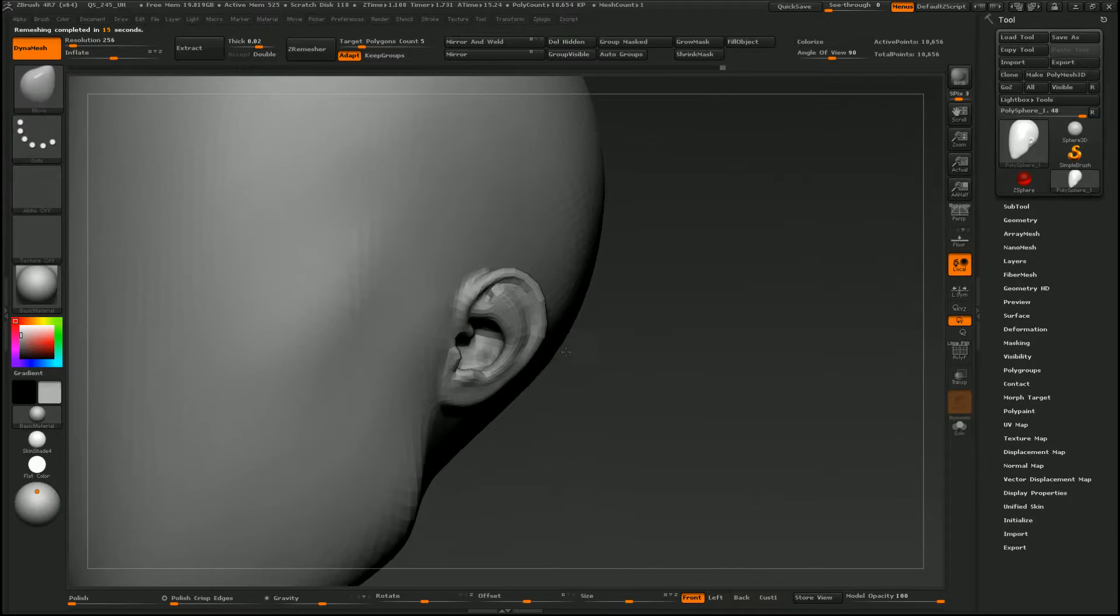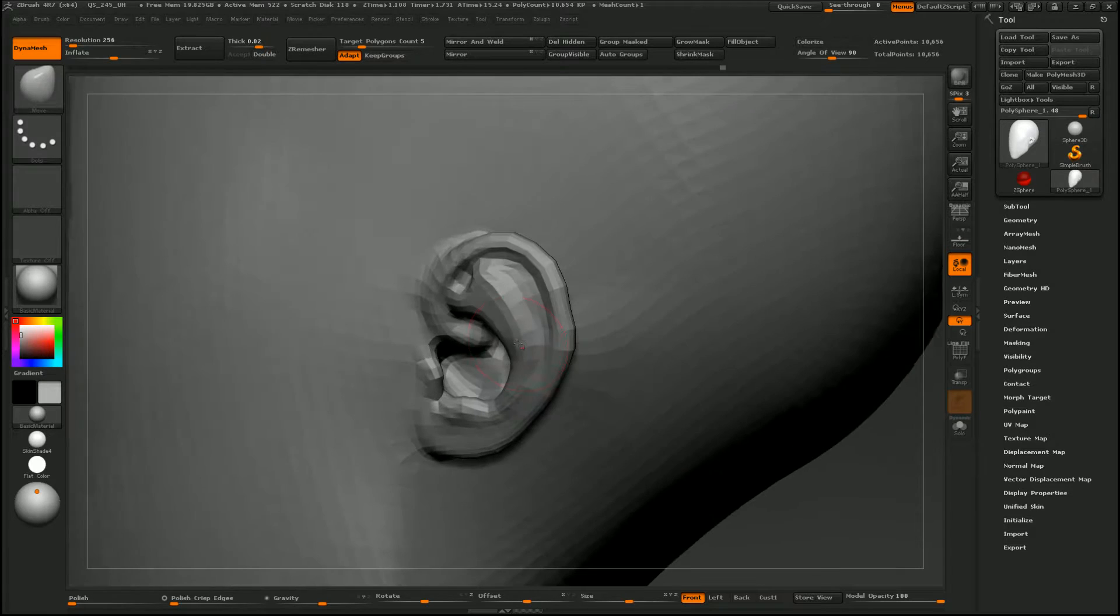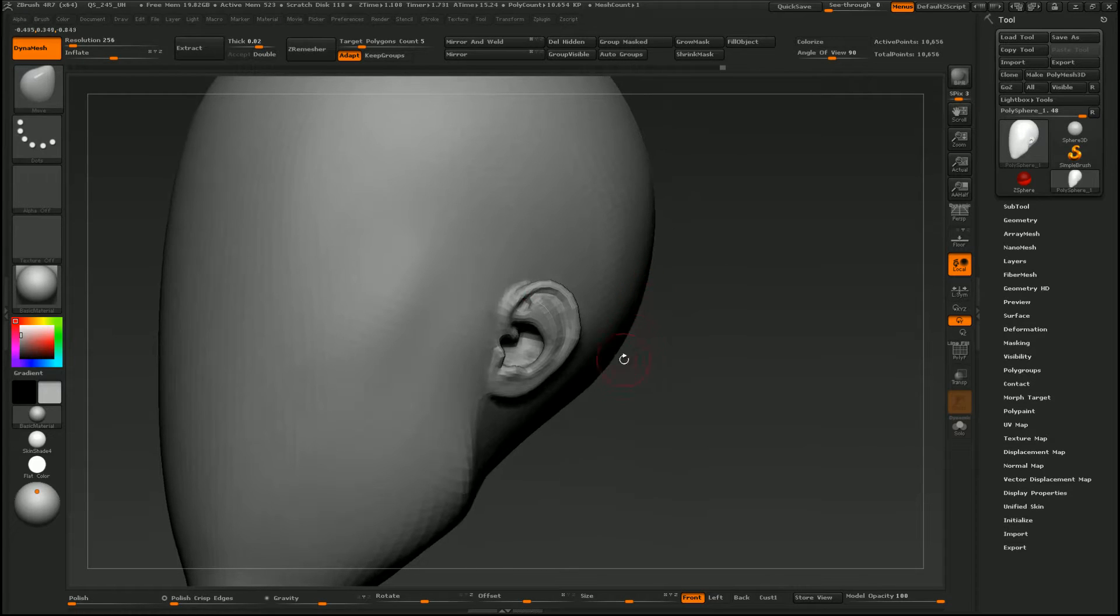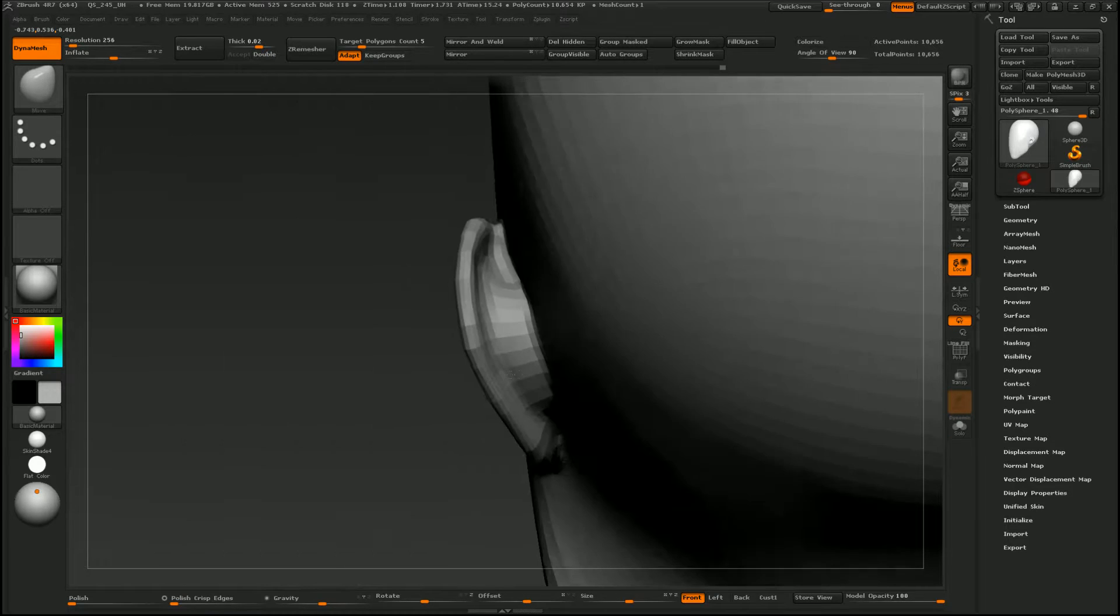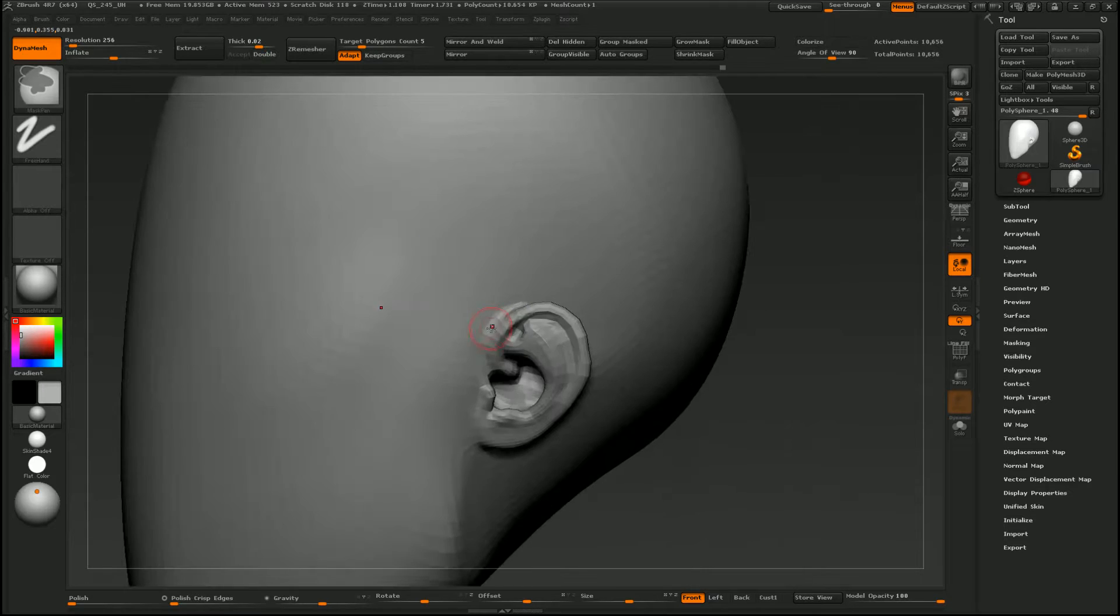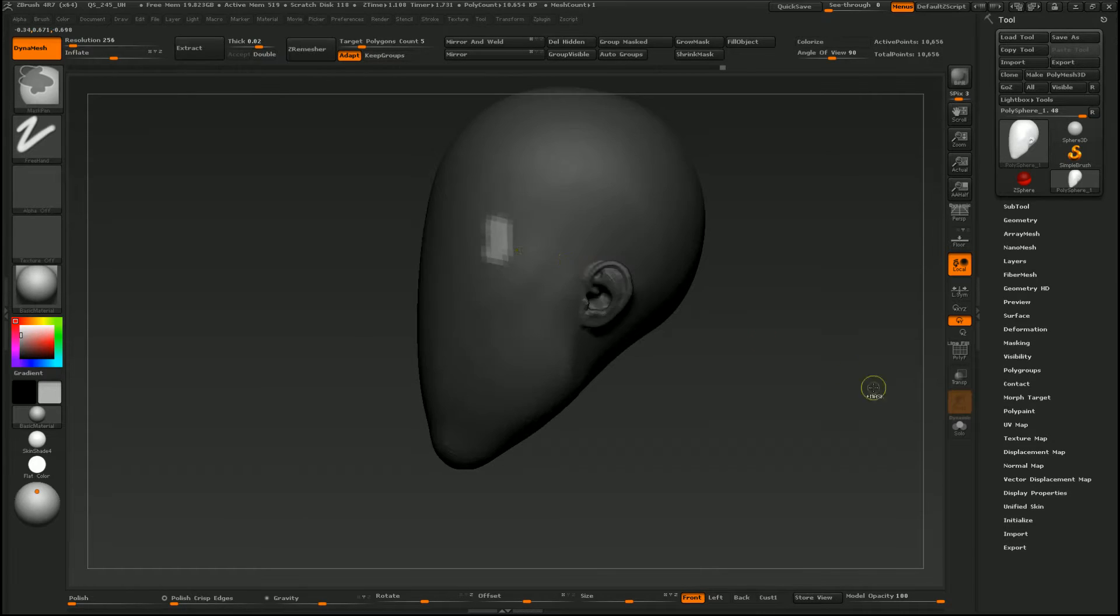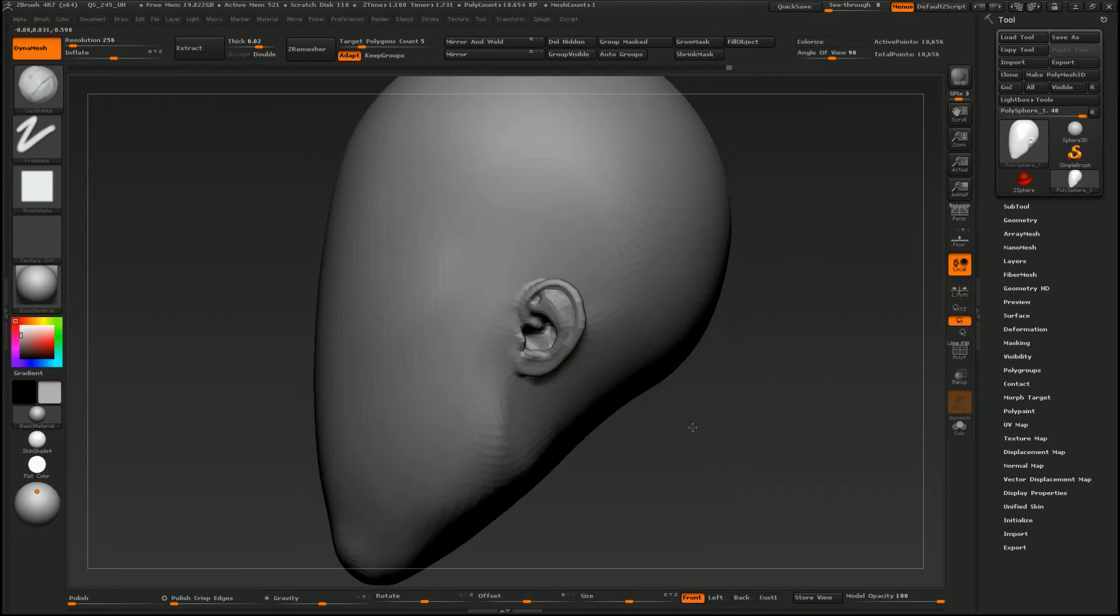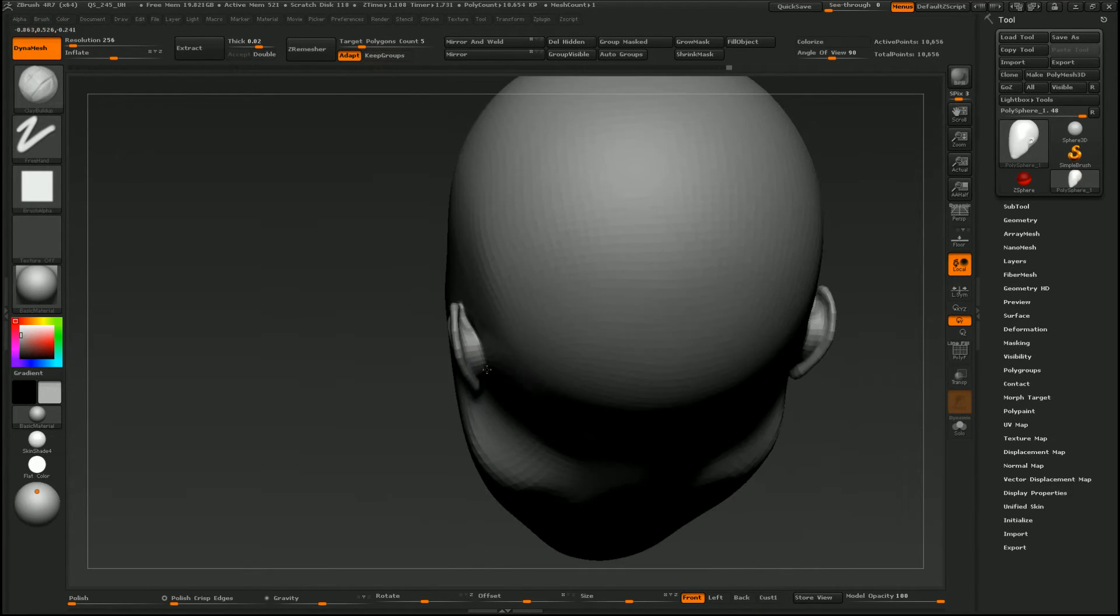So taking this method to sculpt ears gives you a more precise form of the ear, so when you start doing things like subsurface scattering, you'll actually get that red glow coming through. I found that a lot of times if I just try to sculpt it straight up on the head, like in my speed sculpting tutorial where I just pulled out some polygons and sculpted from there, you might not get the thickness of the ear that you're looking for. So this method just sort of makes that a lot easier.